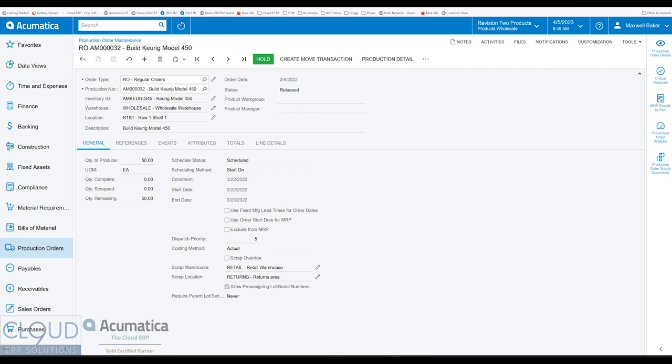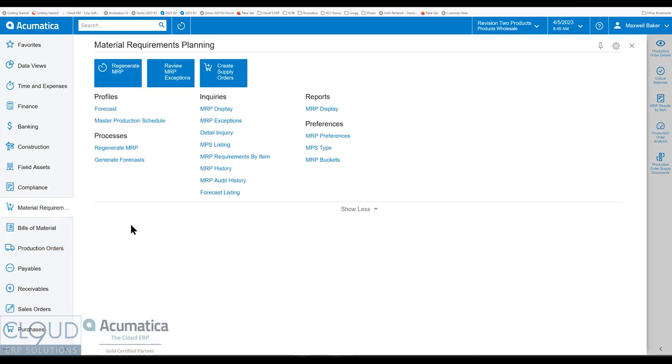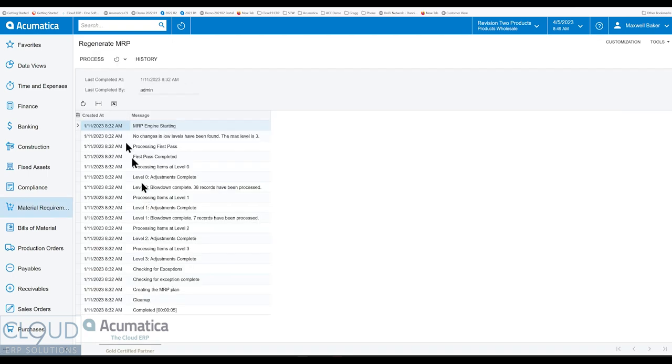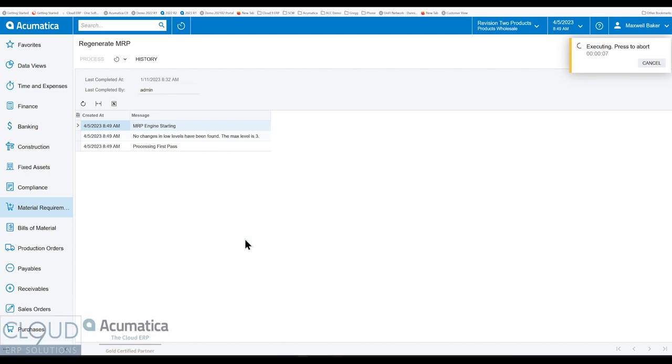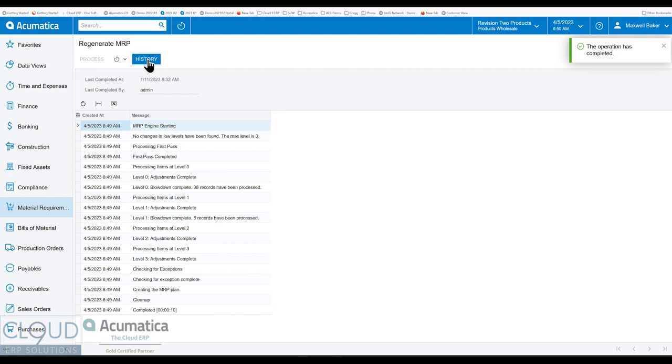Under MRP in Acumatica, when we want to run our MRP, we regenerate our MRP. So we come in here, and this goes through the system and determines what production orders need attention, what the dates are, figures out what our material requirements are essentially. And of course, regenerate MRP can be scheduled, and none of this has changed. But what has changed is there's now a history button.